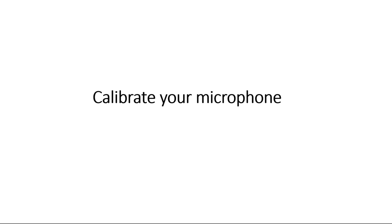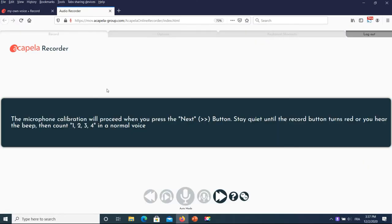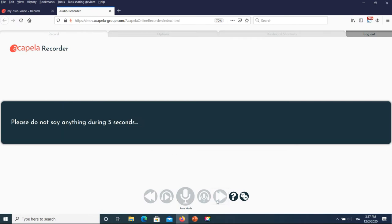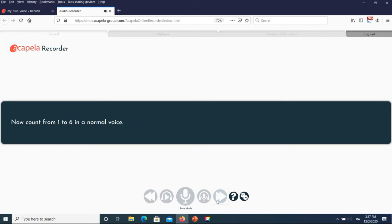You are now all set. Let's start with the calibration. You will be asked to count to four or six and then to be quiet for a few seconds in order to adjust the graduation of your mic. Click on the double greater than sign button to start. One, two, three, four, five, six.